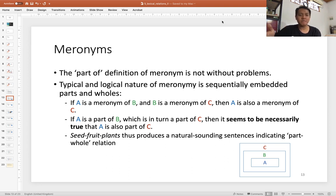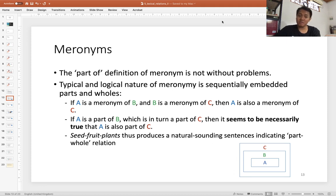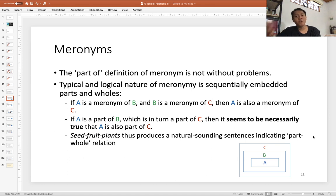You may expect that the logical nature of meronymy can be sequential — you can create a sequence of part-whole relations. In theory: if A is a meronym of B, and B is a meronym of C, then A is also a meronym of C. If A is part of B, which in turn is part of C, it seems logical that A is also part of C.